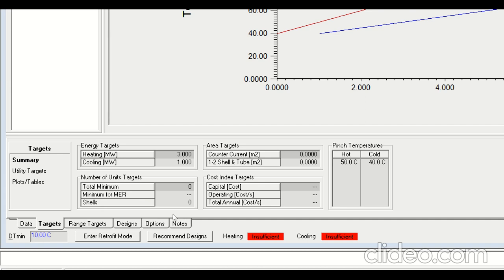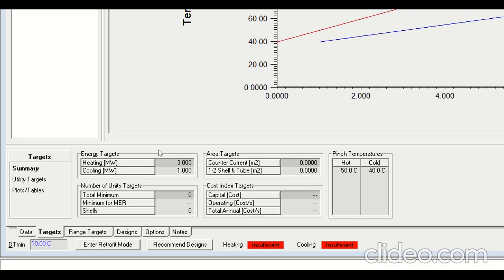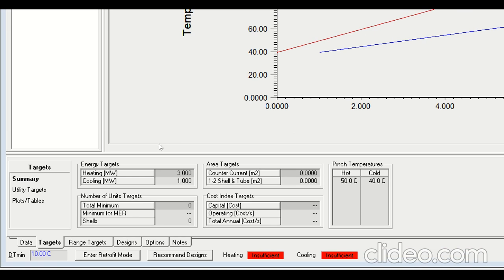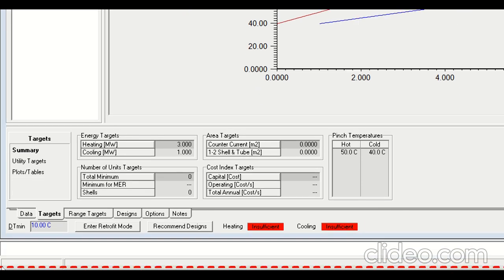...a hot stream temperature of 50°C and a cold stream temperature of 40°C. That means at the pinch point, the temperature of the cold stream is 40°C and the temperature of the hot stream is 50°C.